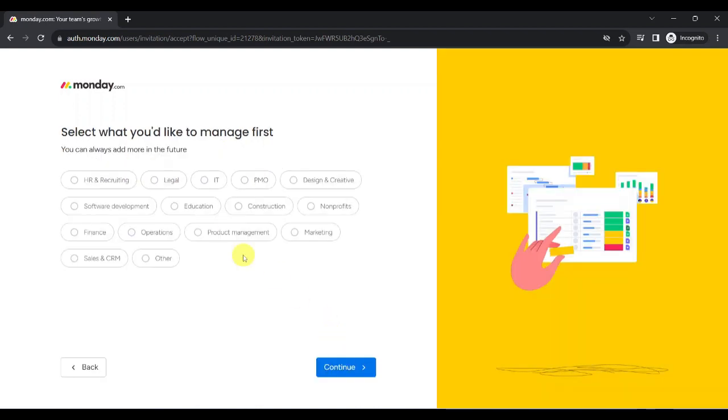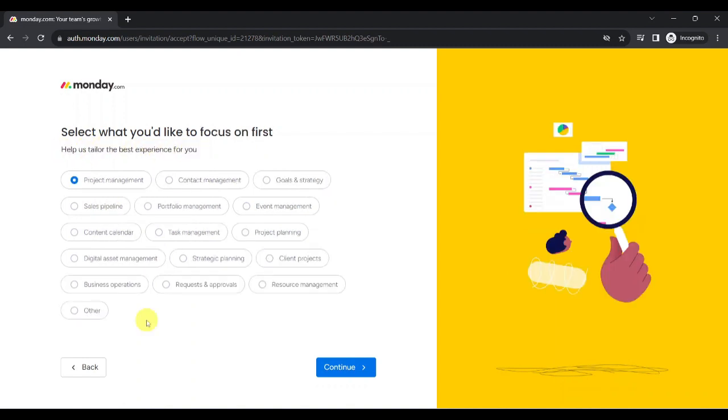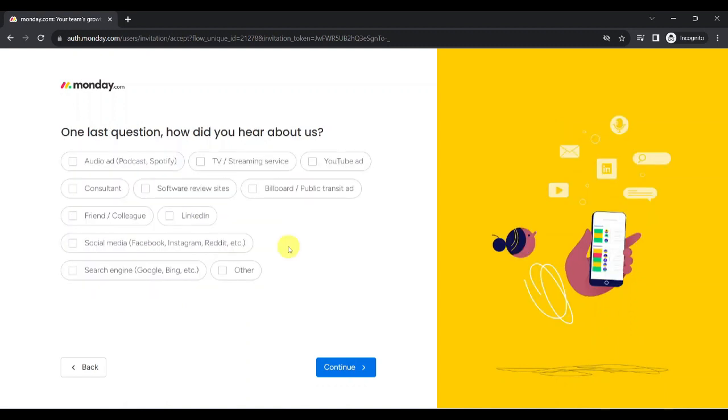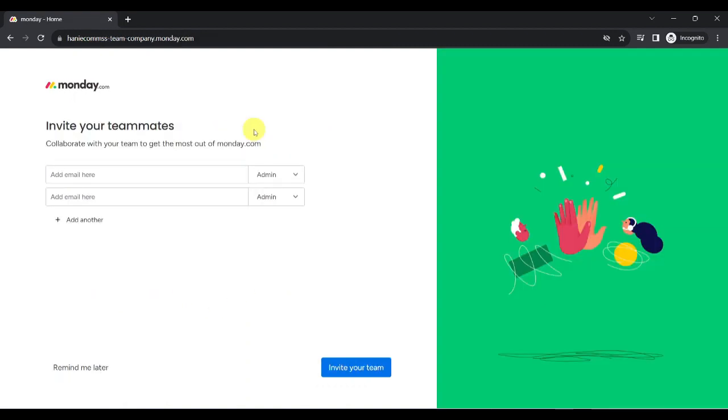Next, we are asked what we would like to manage first among these choices. Take note that you can always add more in the future. Then, we are asked what we would like to focus on first by choosing from any of these options. Lastly, you will be asked where you've heard Monday.com from.